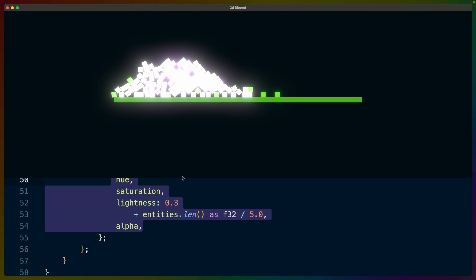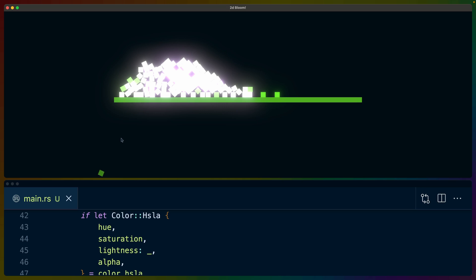Looking at the demo again, we can see the ground has no bloom because its lightness of 0.4 is below the 0.5 threshold. Anything colliding with one other block has a small amount of bloom, and toward the center where cubes are touching many others, we see the bloom scale up — more accurately, the lightness scales up which drives the bloom. That's basically 2D bloom in Bevy. Someone on the channel asked how to do this, so I hope it helped. Catch you in the next video — have a great day!